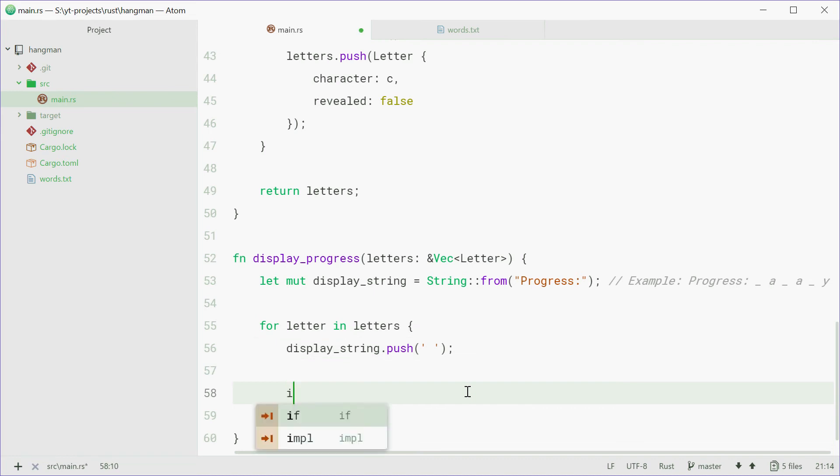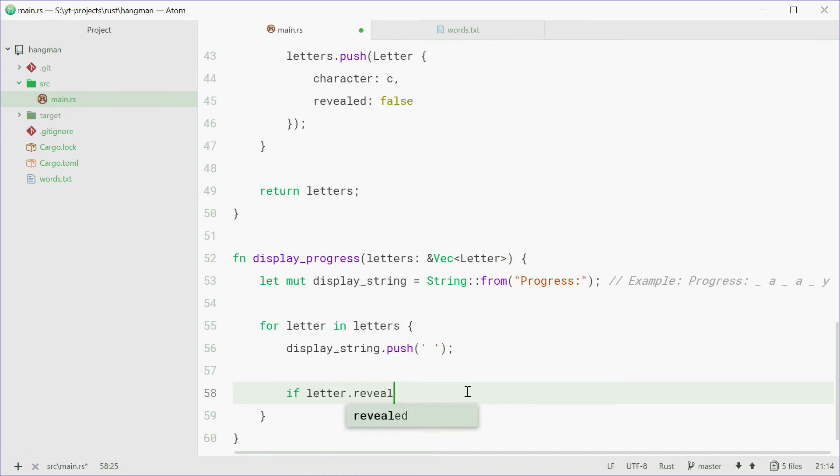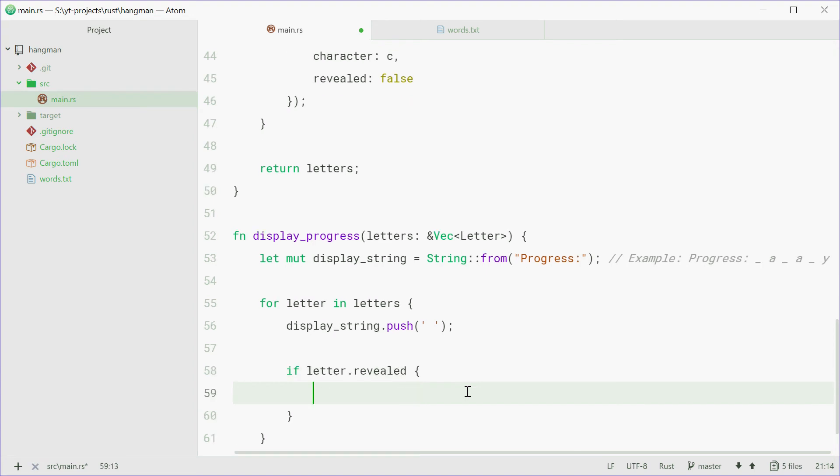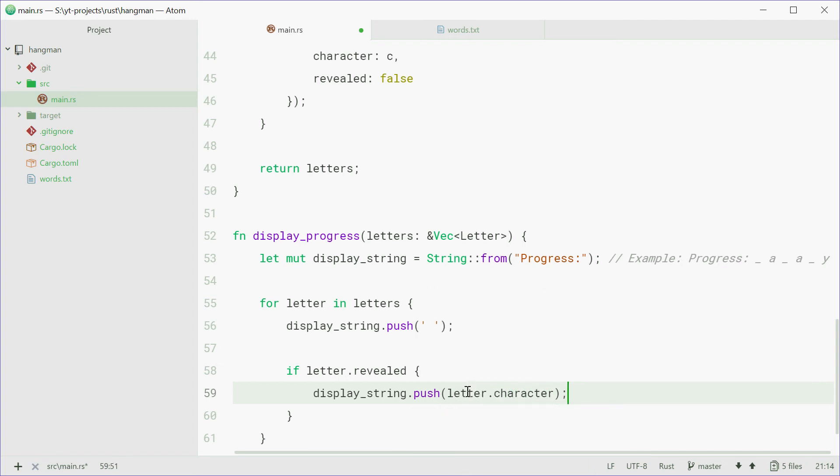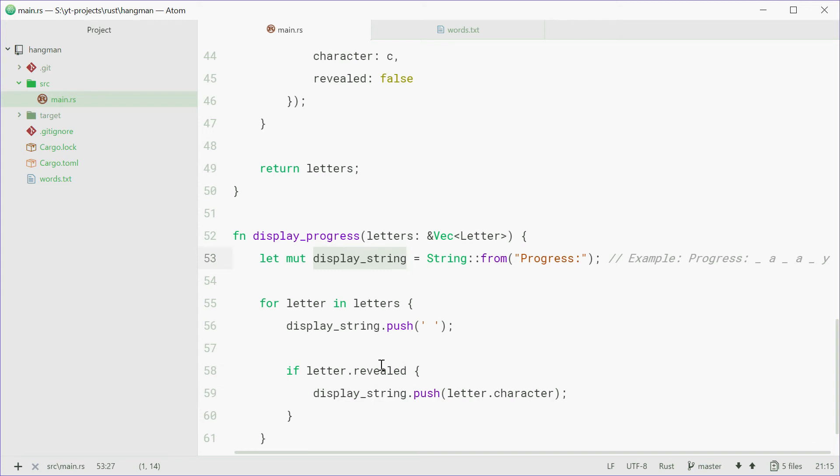Now if the letter is revealed, then we're going to push the letter itself to the string. So letter.character, the character itself to the string. So letter.character is like A, B, E, you know, an actual letter in the alphabet. And we're going to push that to the display string variable if it's been revealed. So if they've guessed this letter before.